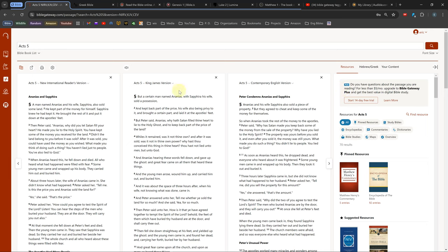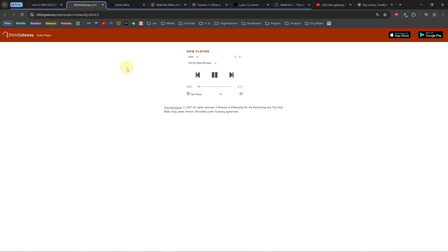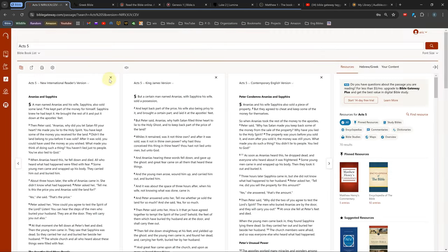Many of the Bibles have an audio version, which can be heard by clicking the speaker icon next to the parallel button. Unfortunately, there isn't a great way to read along with the audio.